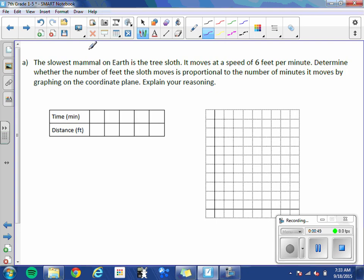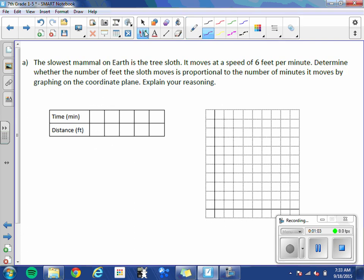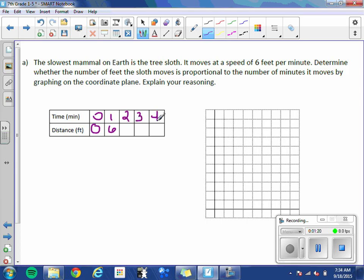So first we need to create a chart. I know that it moves 6 feet in 1 minute. So 6 in 1. And actually I would like to put a 0 in there, so let's go back for a moment. At 0 time, it has moved 0 feet. Let's figure out for 2, 3, and 4 minutes. 2 minutes, it would have gone 12. Just keep adding 6. 18. Add 6 again. 24.